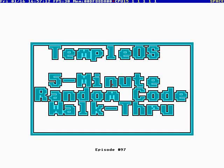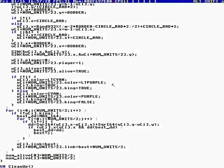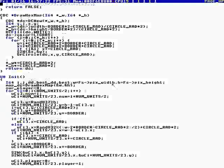This is Temple OS 5-Minute Random Code Walkthrough, Episode 97, and I'm your host, Terry Davis. Let's see where God took us. Oh, he took us to the chess game.